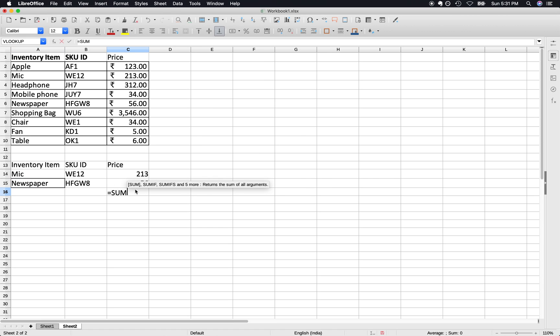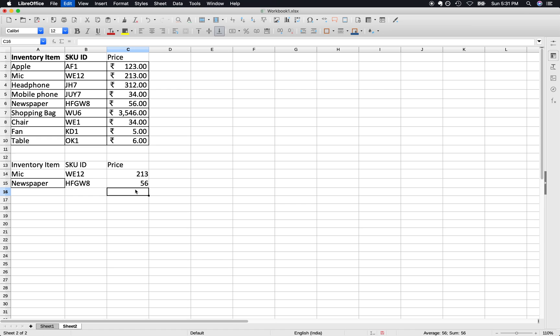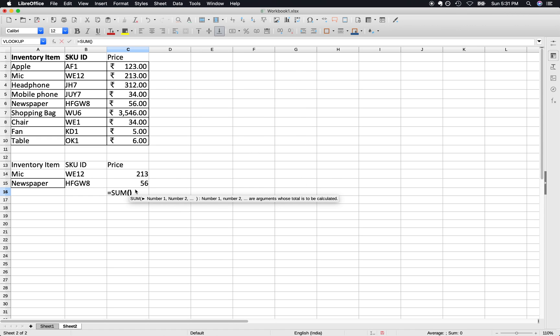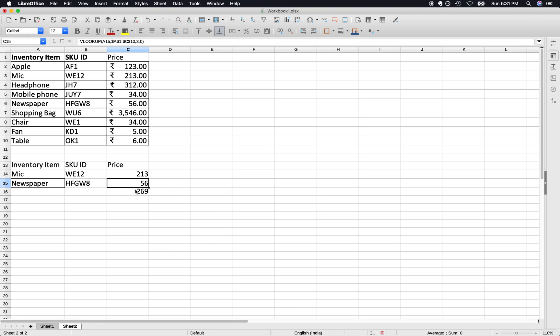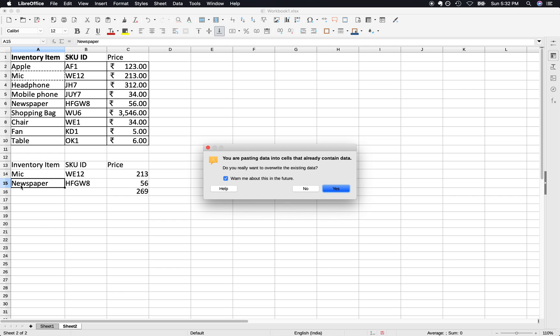Just in case you want to add it up, let's say 269 is the sum. But if you replace it with let's say mic, the sum also changes.